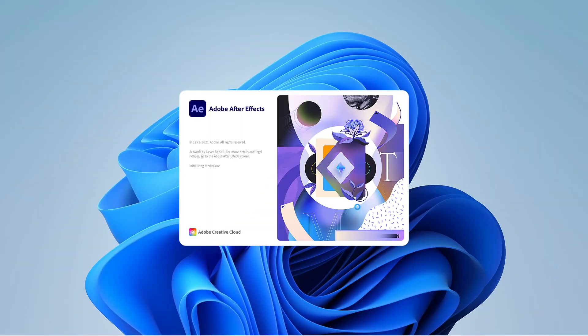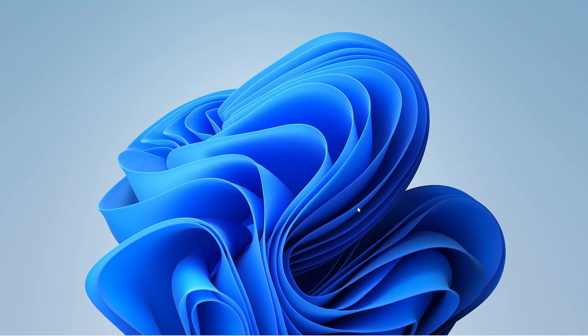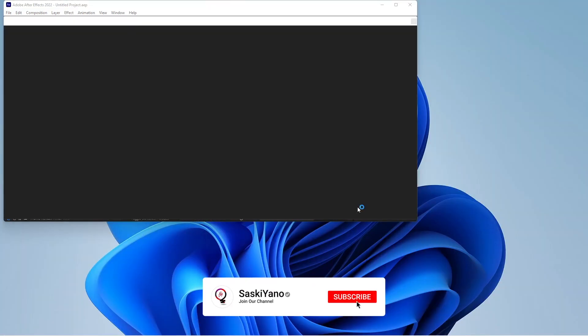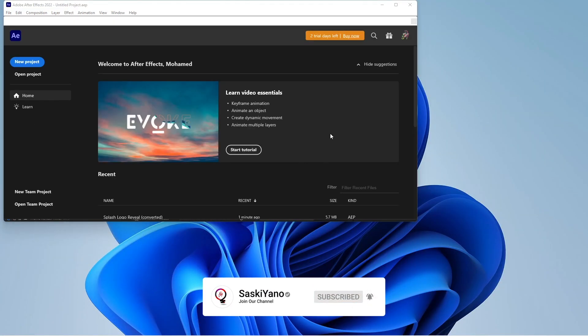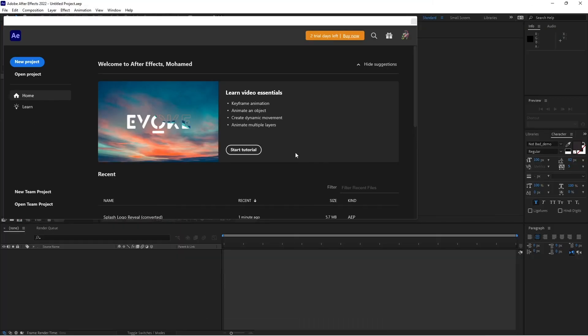Finally, here we go, we are done for today. MD was with you here on SaskiYano. I hope this was helpful for you. See you in the next video.